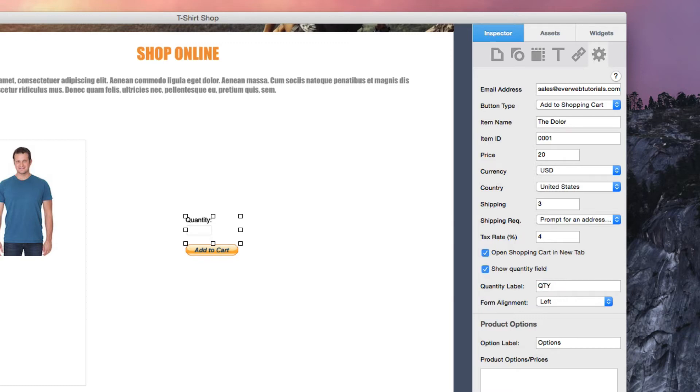You can choose to align the PayPal form left, right, or center.